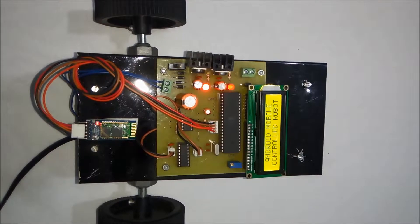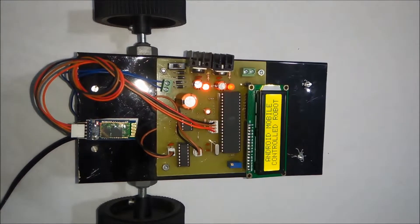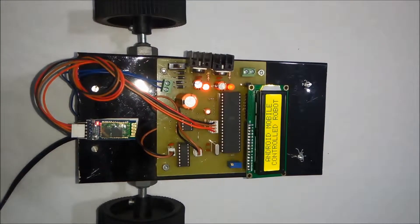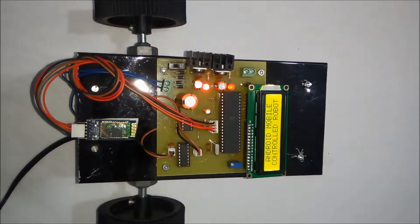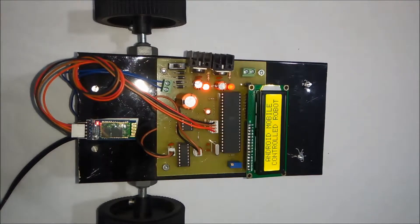Welcome to the project Bluetooth controlled robot using Android mobile. This robot is controlled using wireless technique.